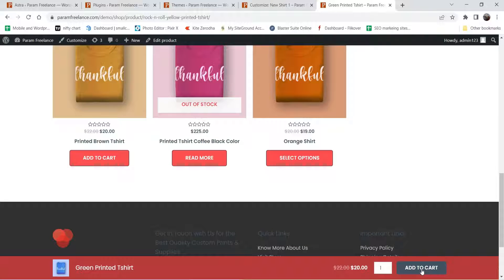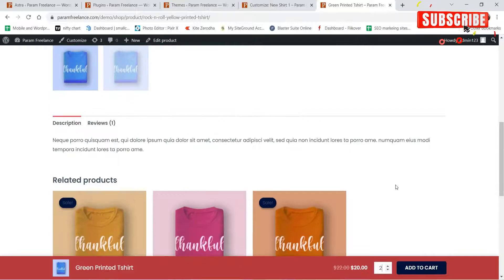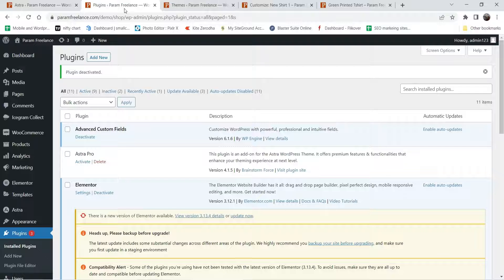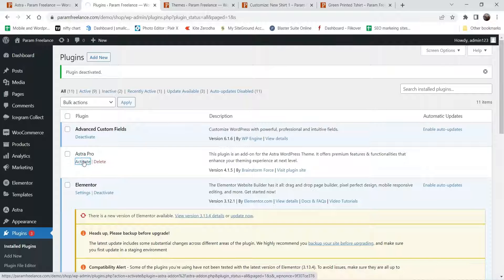This is the add to cart button. If I scroll down you will see the sticky add to cart button — from here you can change the number of items and add to cart directly. Let's go back to the plugins and activate the Astra Pro plugin.